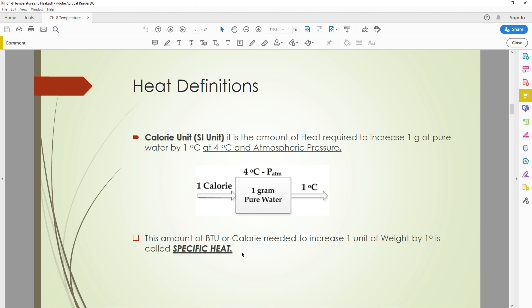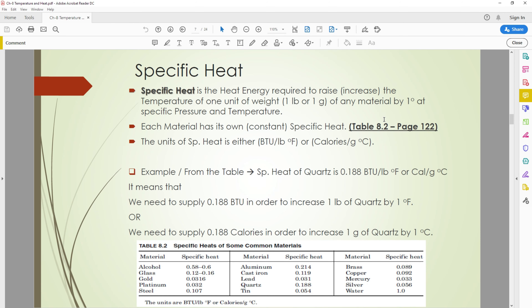Note: in reality this should be mass, not weight. The specific heat is the heat energy required to raise the temperature of one unit of mass of any material by one degree at a specific pressure and temperature. This value is called specific heat.